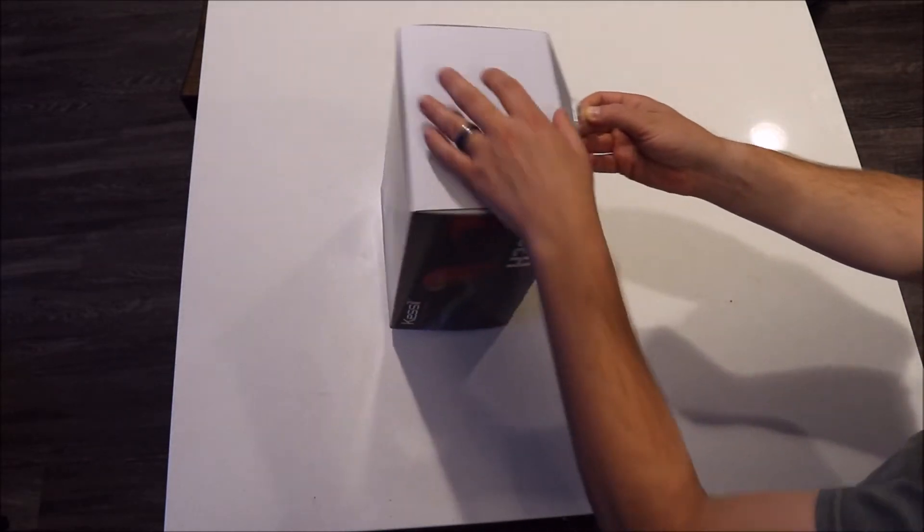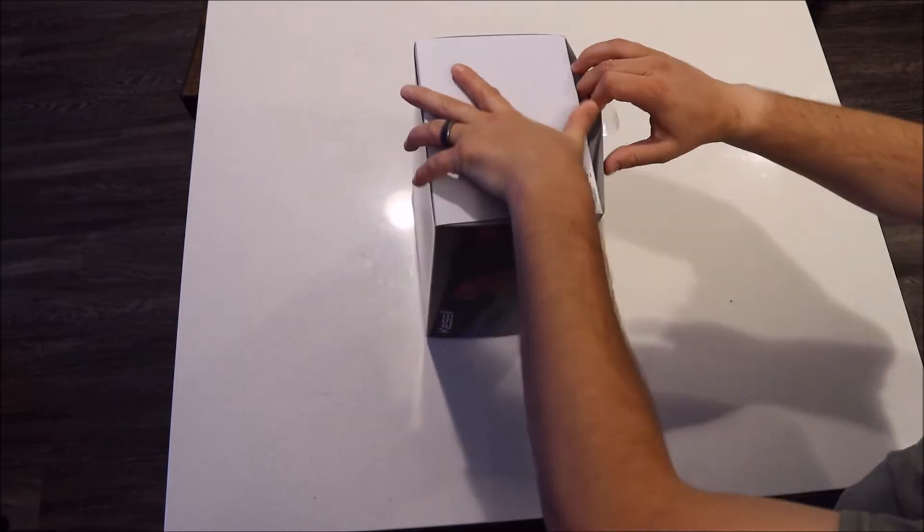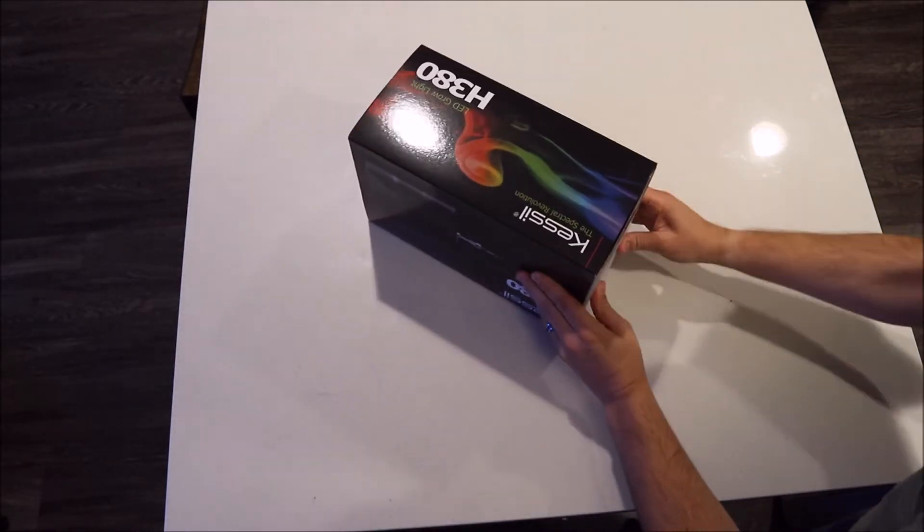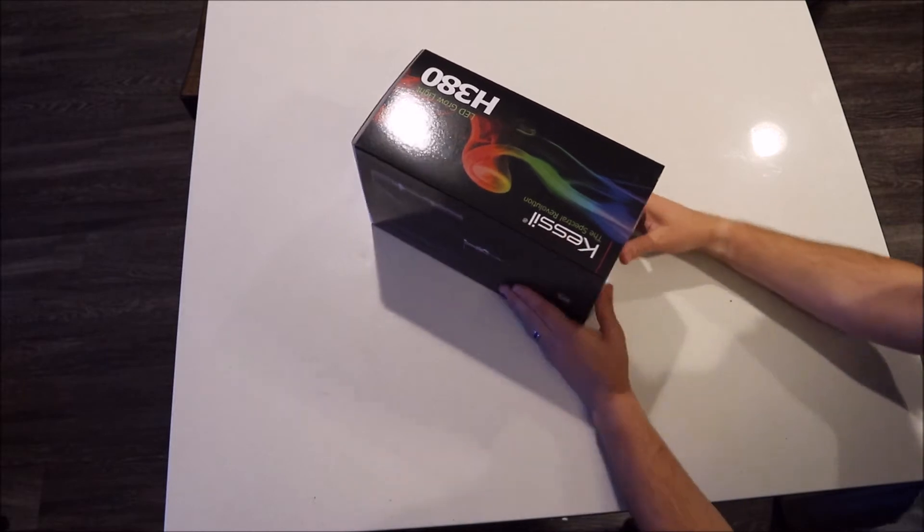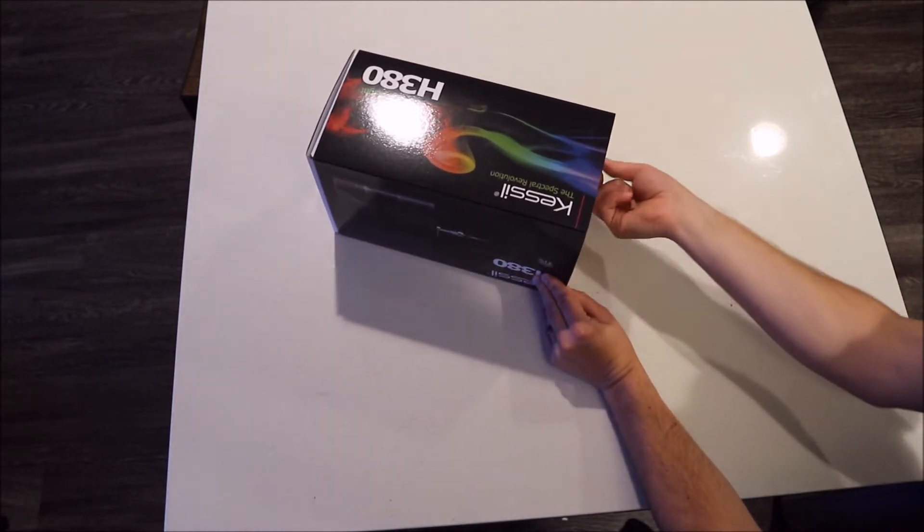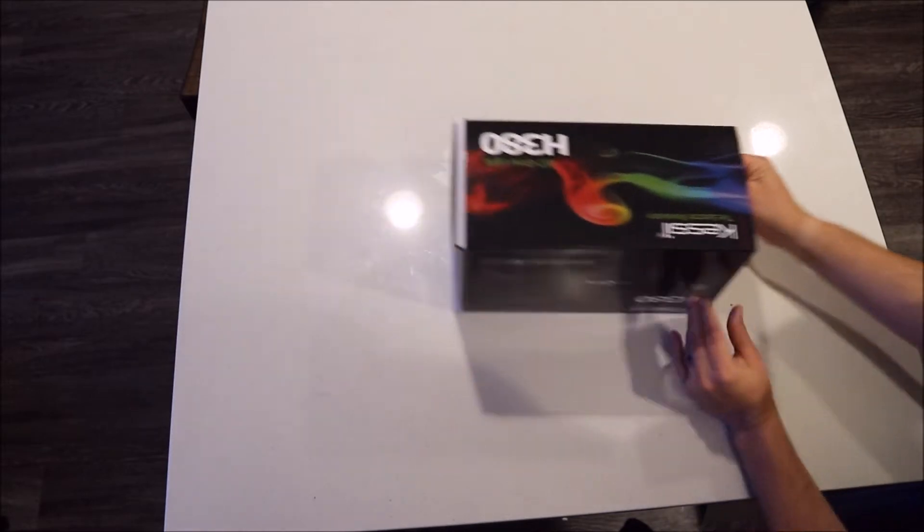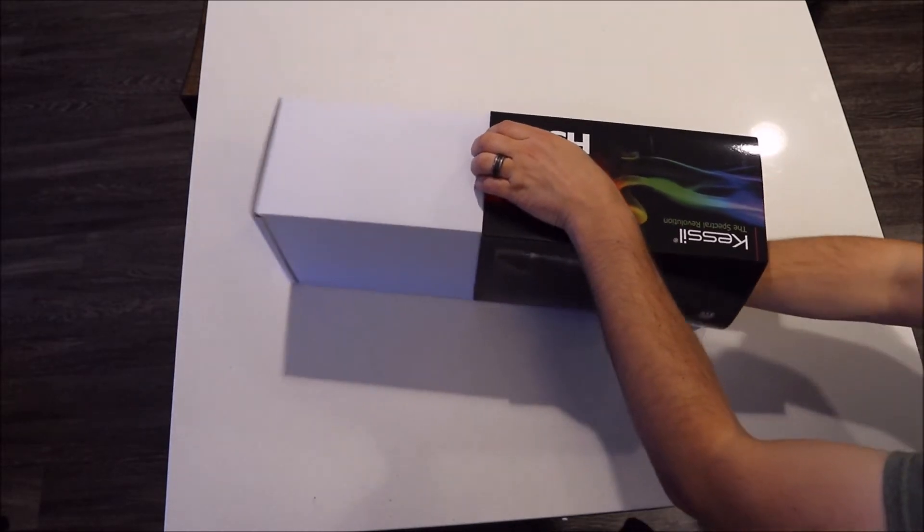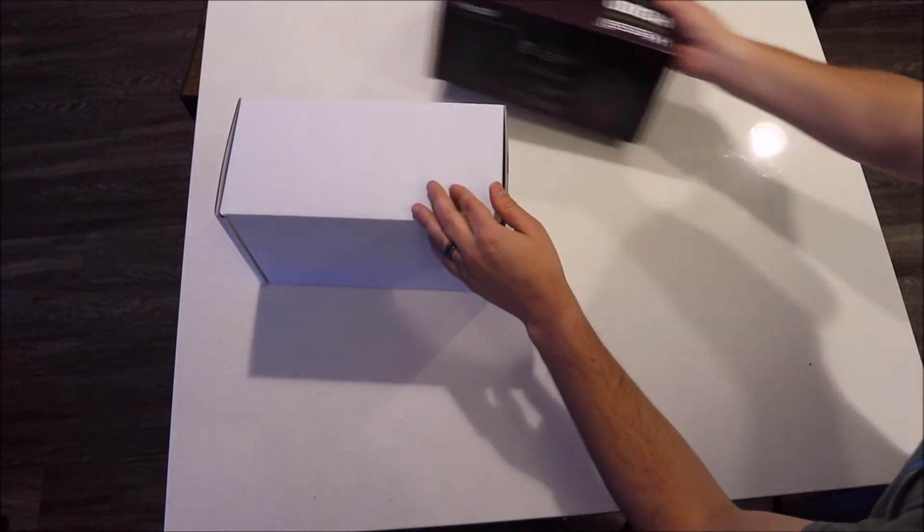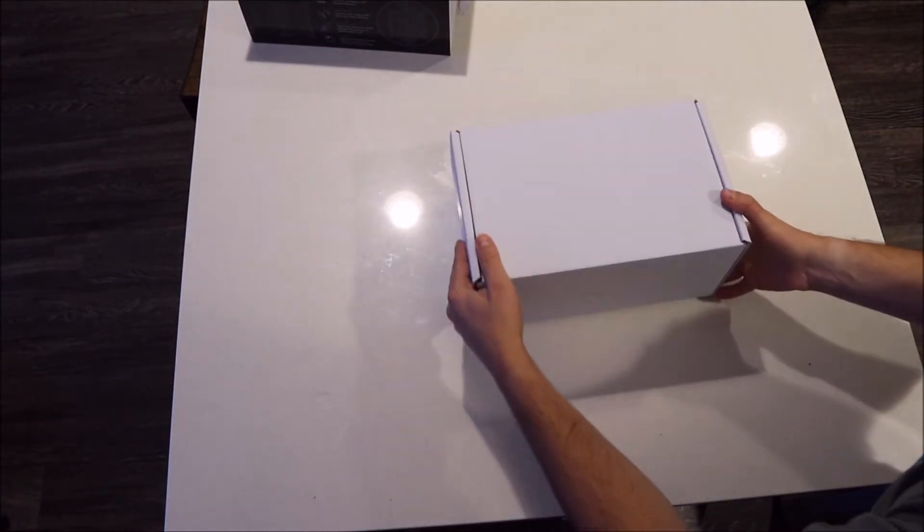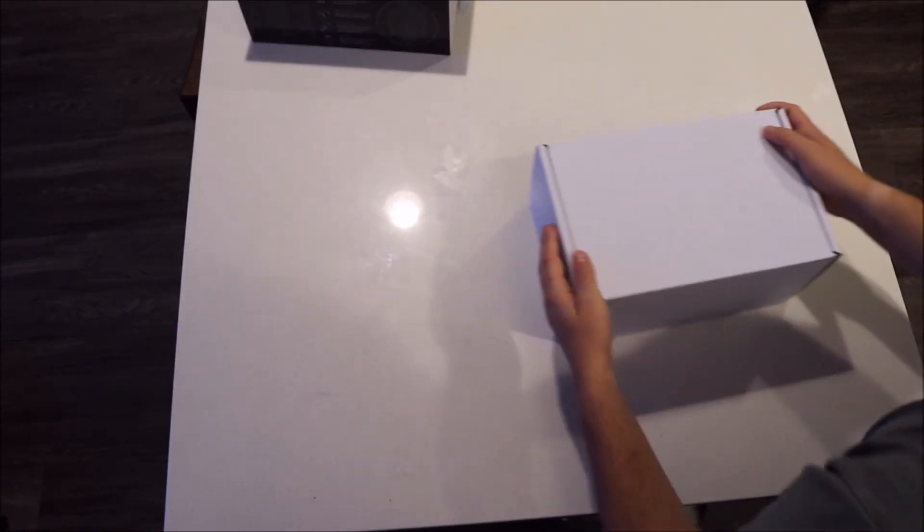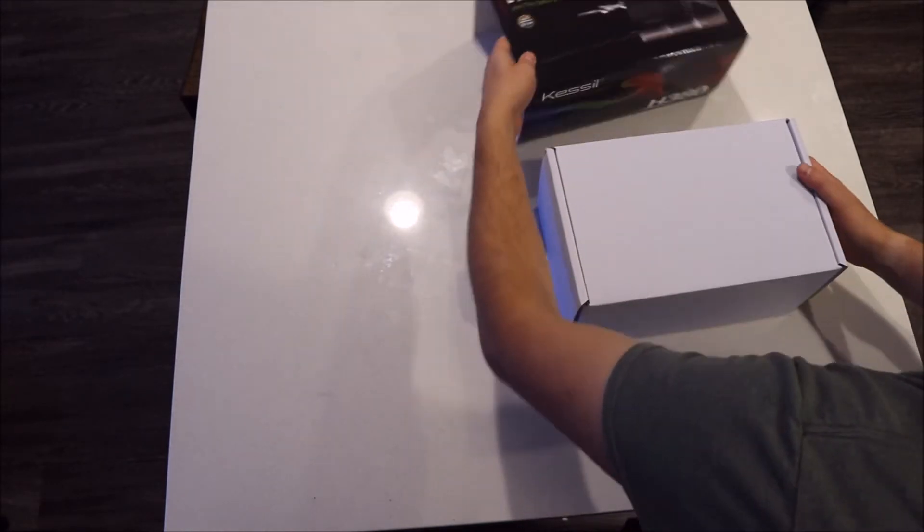So we're going to open this up. As always, this is an unboxing and some people just absolutely love seeing how things are packaged. I prefer actual reviews, but I will also review the product as I go and give you more in-depth feedback at how it helps with my tank's problems.